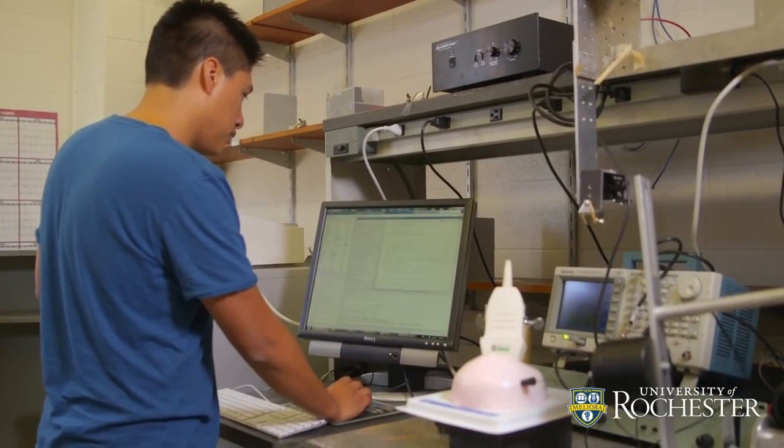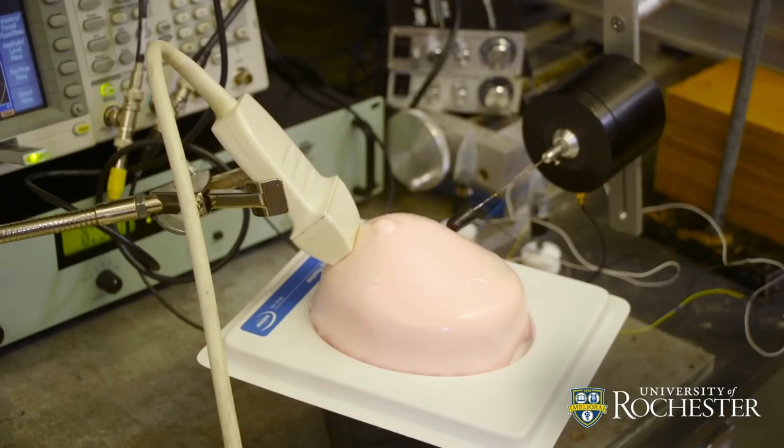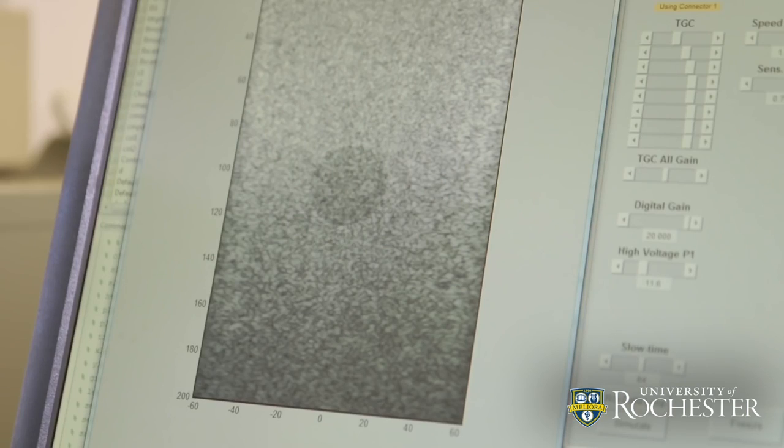Ultrasound began 40, 50 years ago and it was originally developed to look at babies in utero. From there it's grown to a tremendous tool that can examine almost any kind of soft tissue.